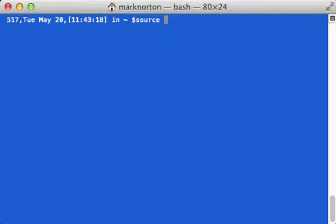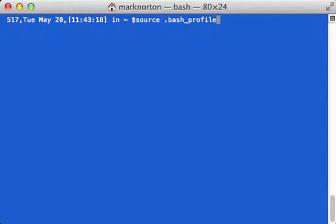I'm going to do that by doing 'source .bash_profile'. I need to reload it so my shell reloads it and can execute that prompt statement.